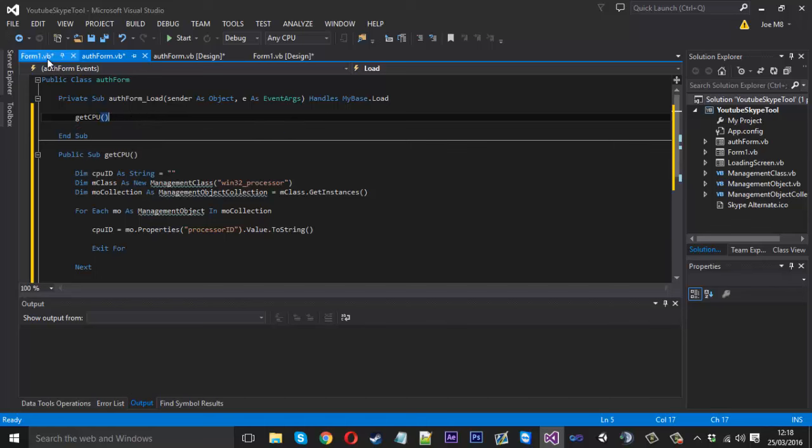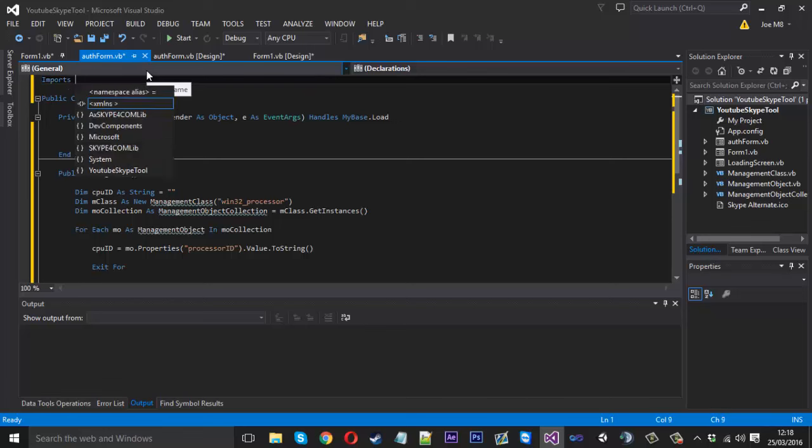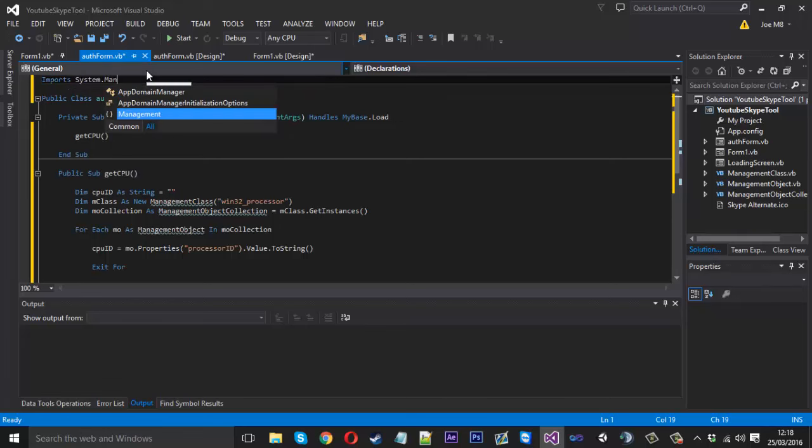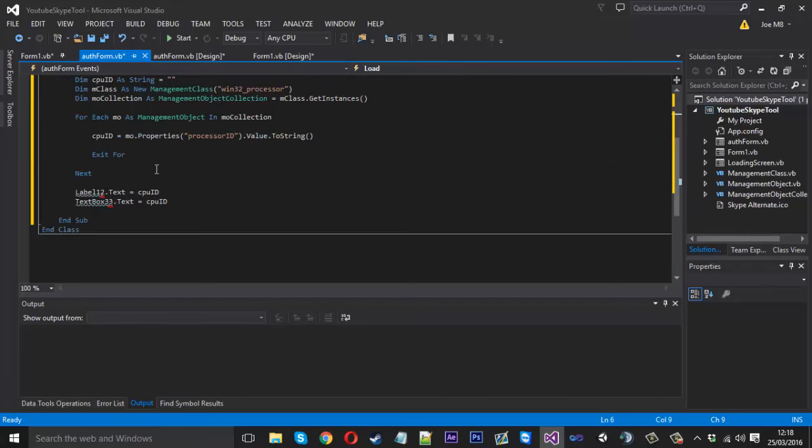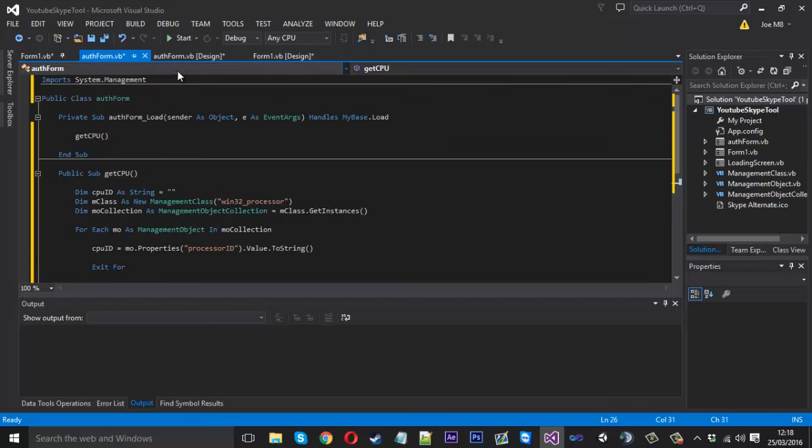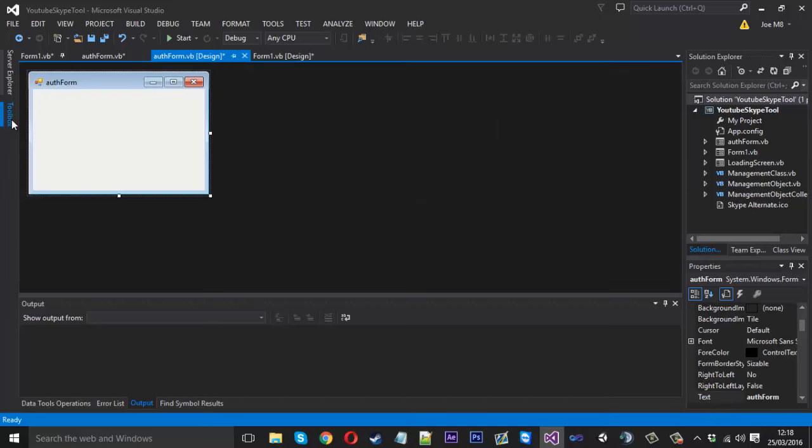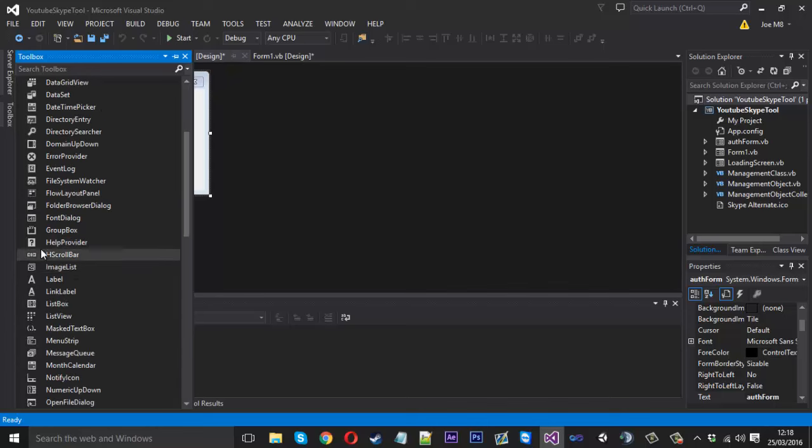Come in here and paste that in. Obviously we want to call it when it gets loaded, get CPU, and we got the errors. Remember we have to import system dot management for them to go away. That should all be working and we need to change these but we'll do that in a second.